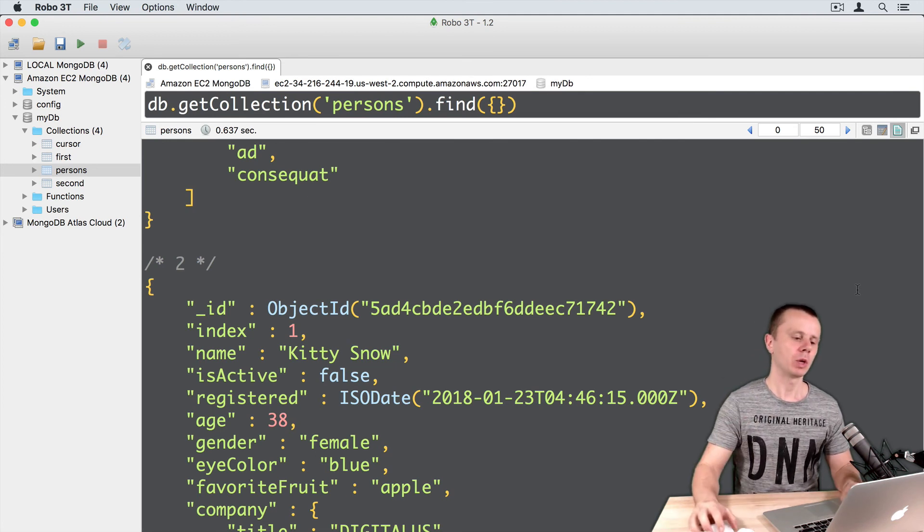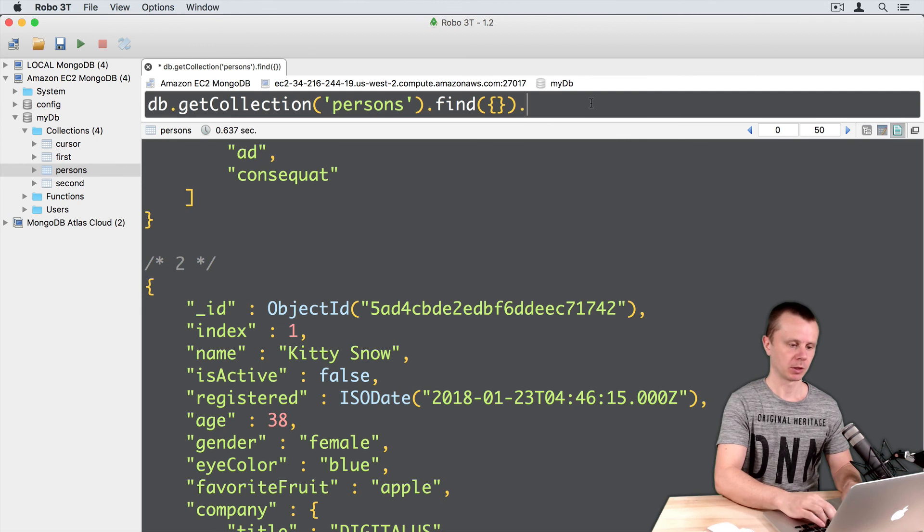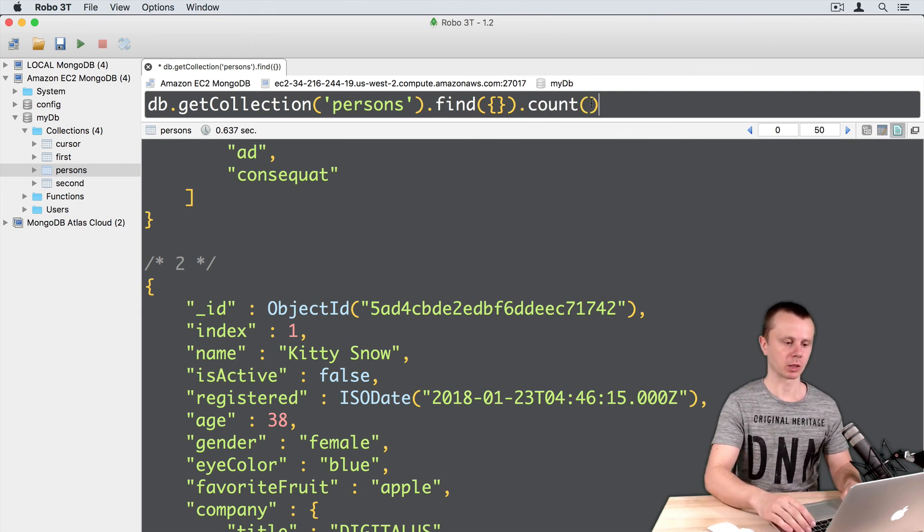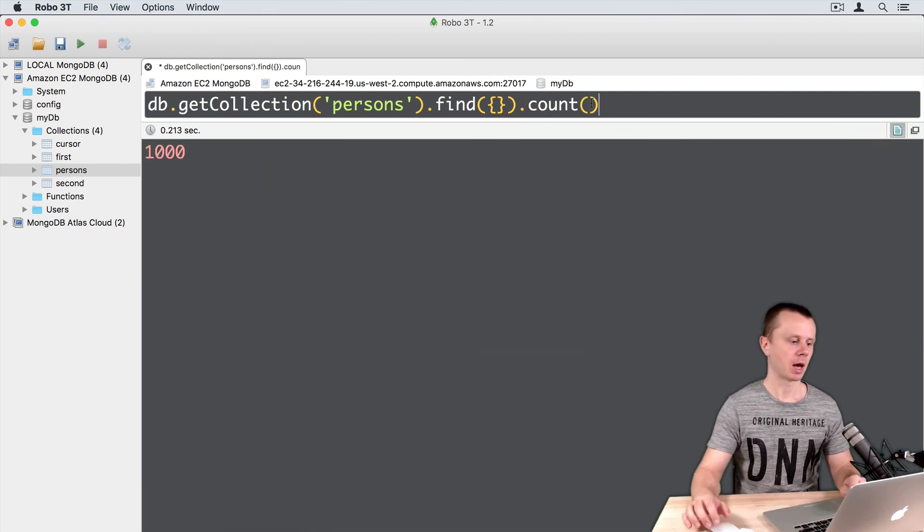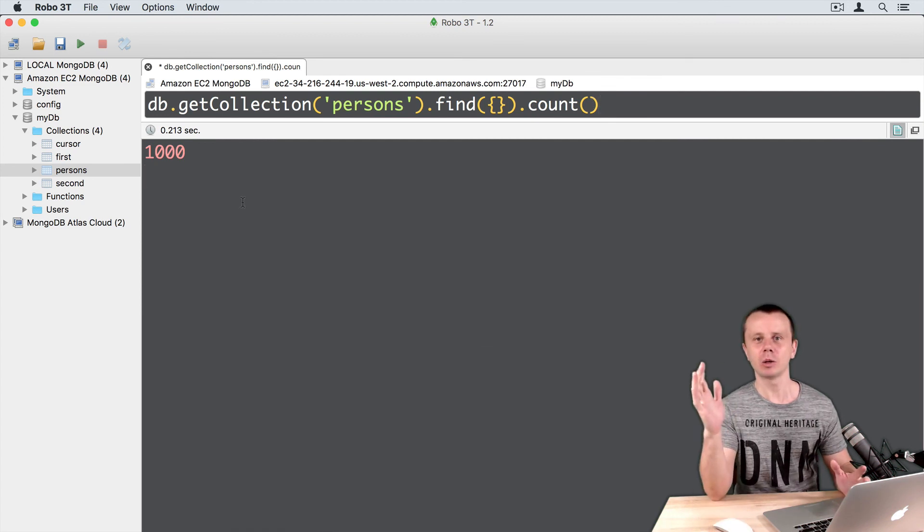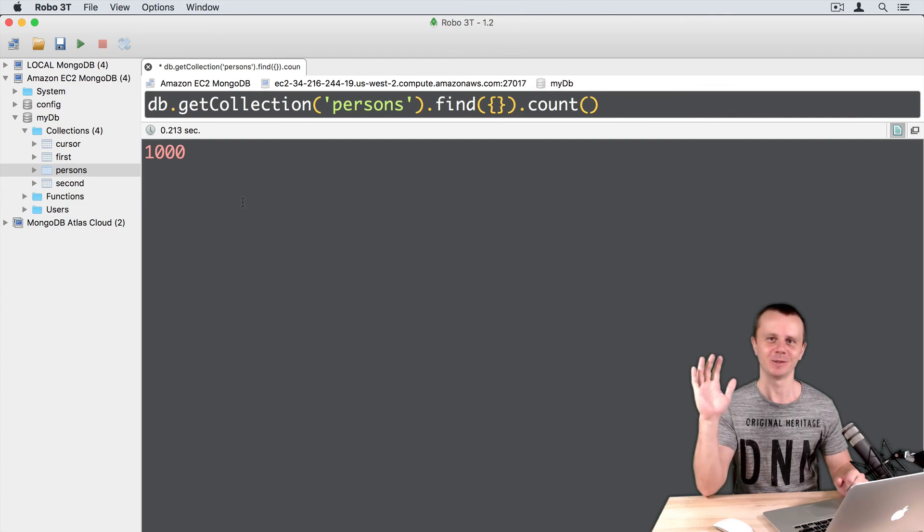We can just use count method to ensure that we have one thousand documents. So just add count and command enter. Let's go on and start performing some queries on this collection. See you!